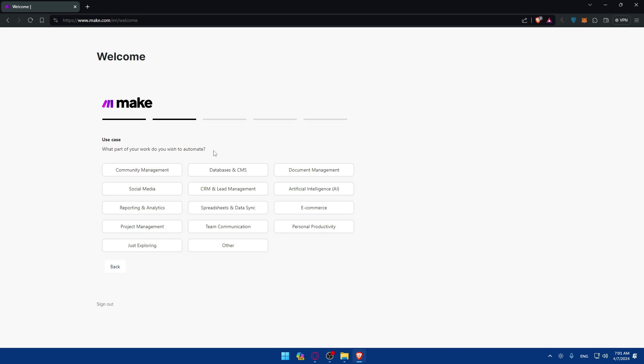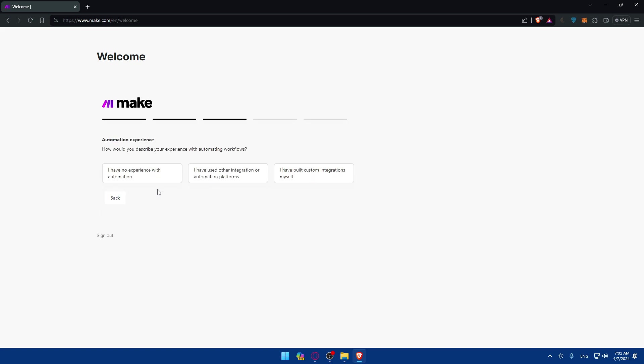And what part of your work do you wish to automate? So you want to automate community management, database and CMS, e-commerce, reporting analytics, social media. Let's say as an example, social media.